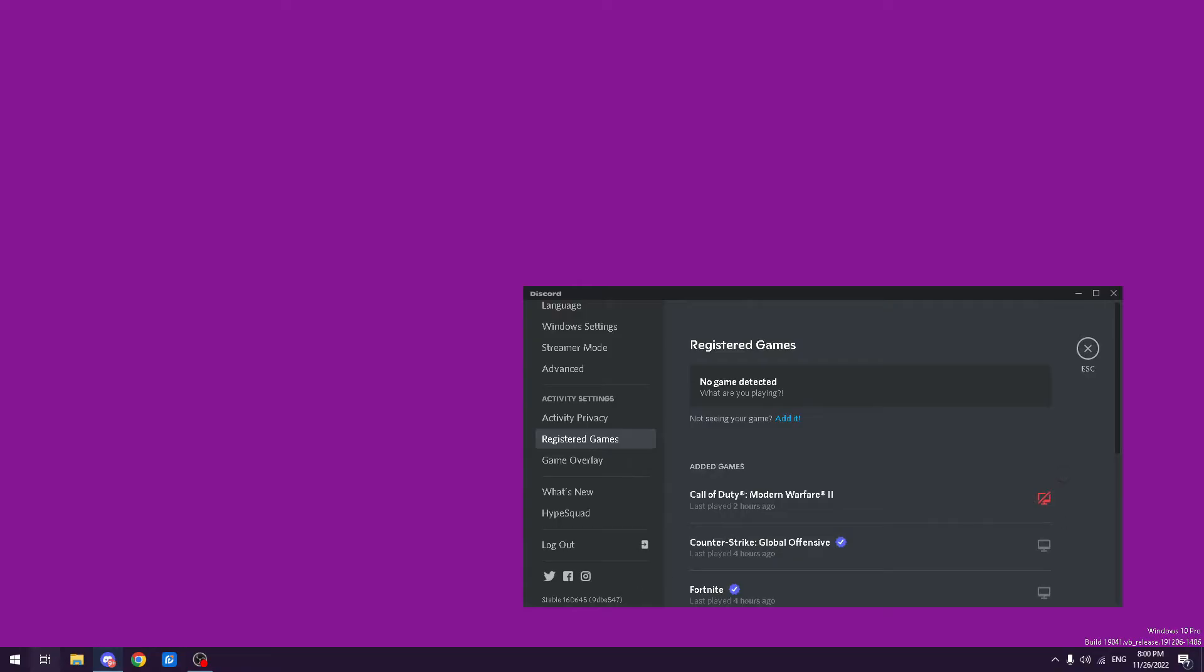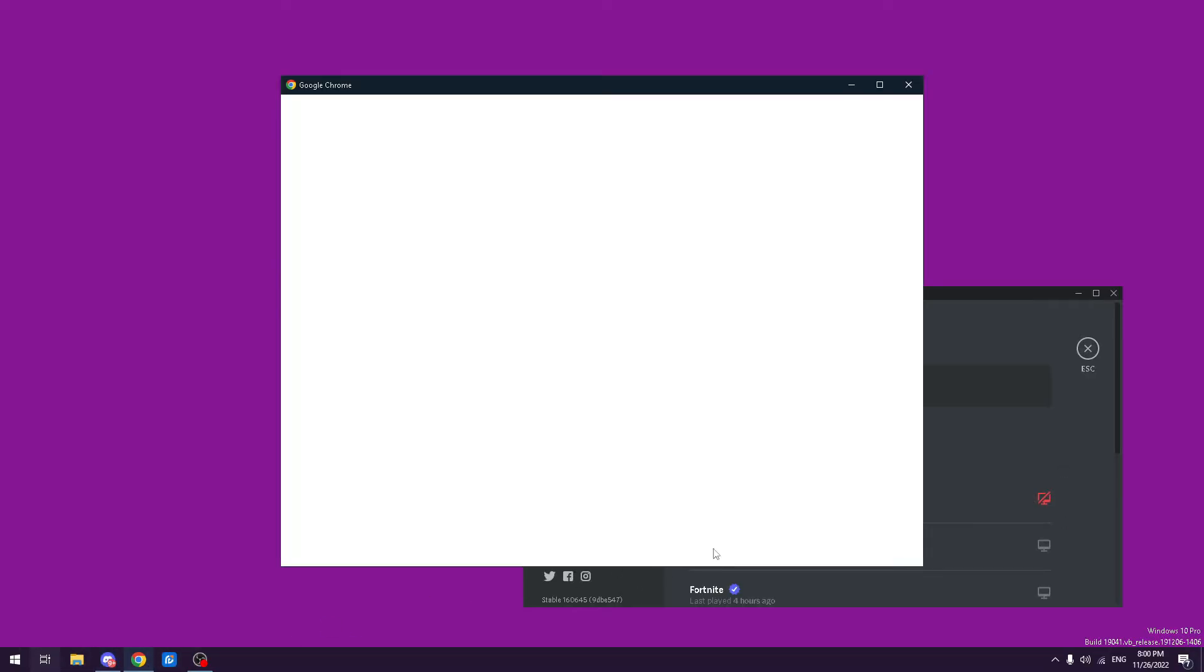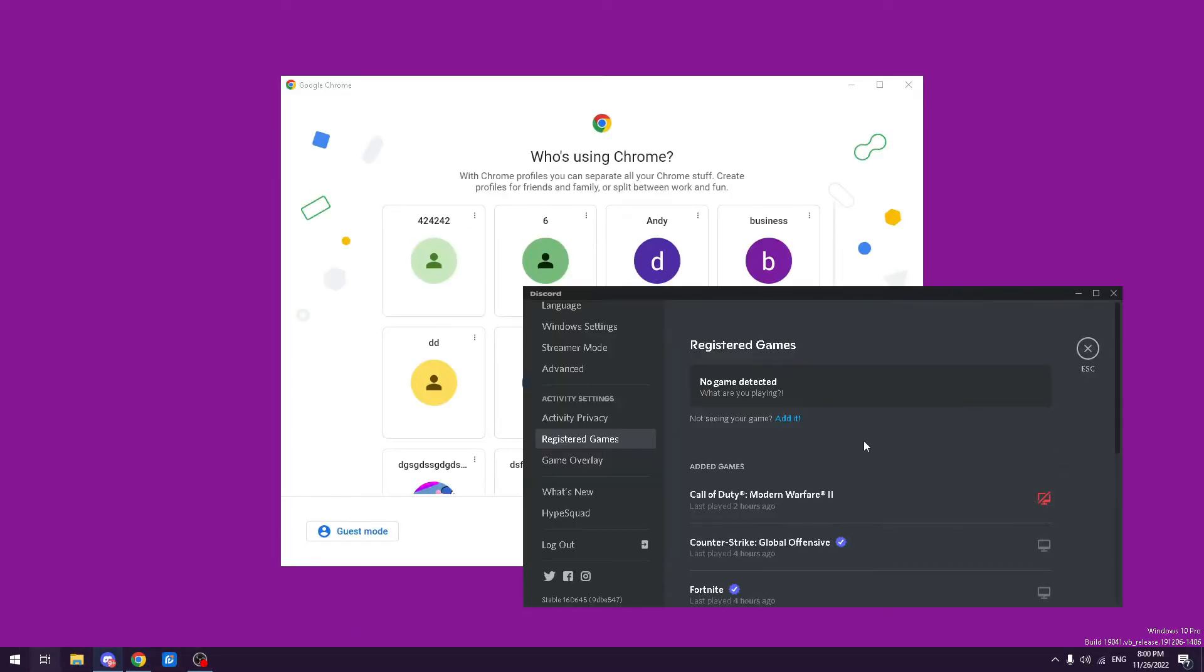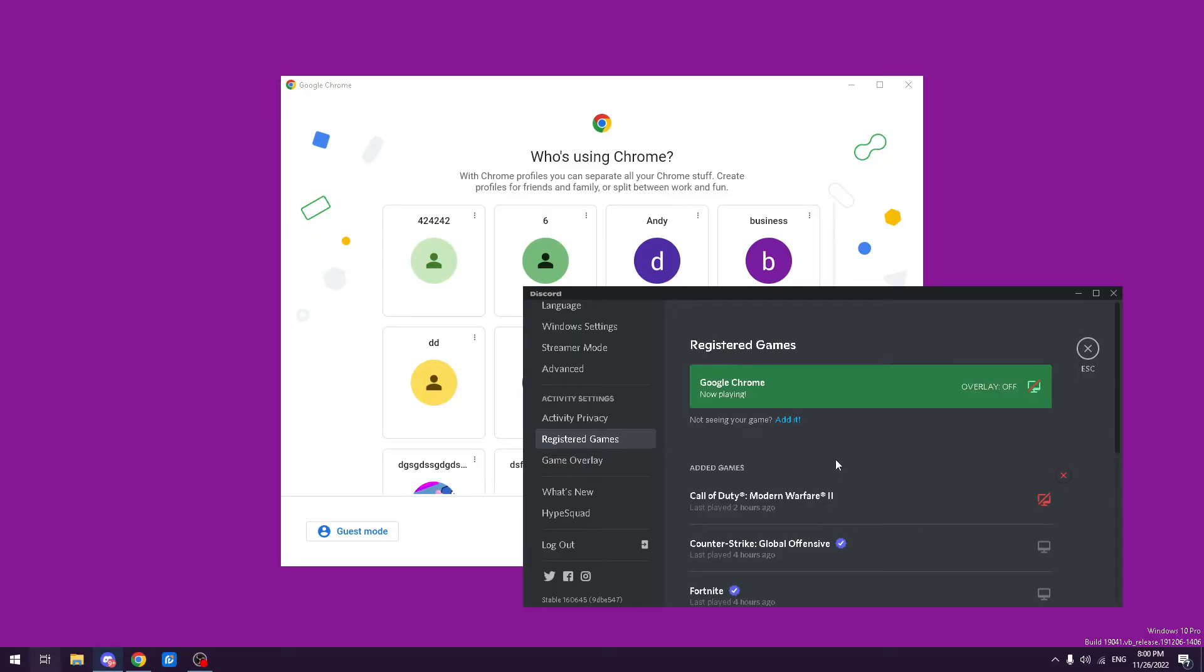For example, if I open Google Chrome, you have to add the game for it to work. It doesn't always work, but yeah.